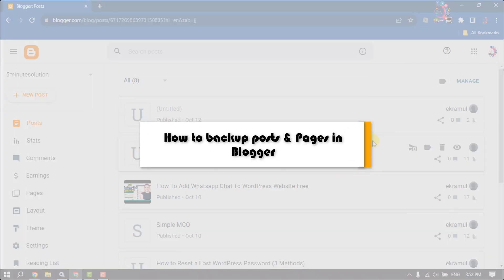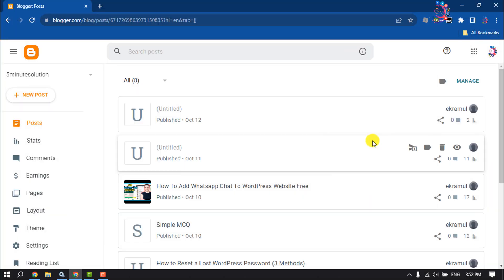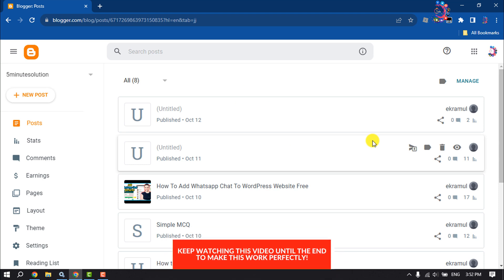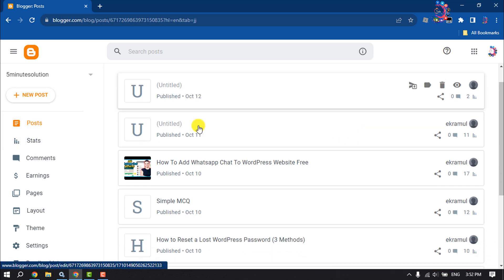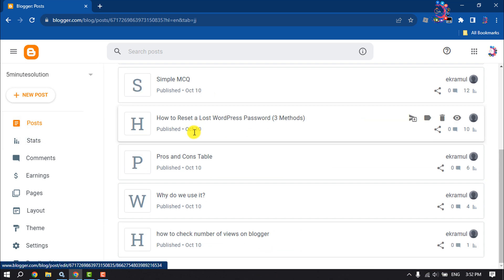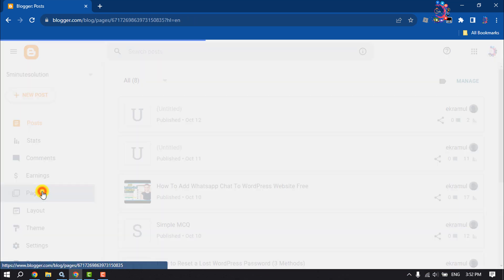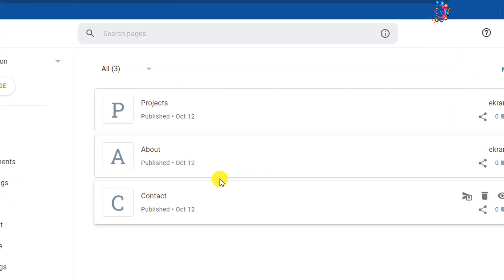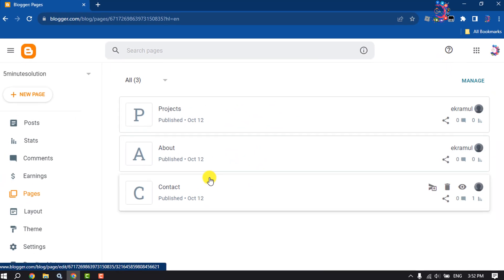This How To One Minute video will show you how to backup posts and pages in a Blogger website. Follow these easy step-by-step guides to do it. As you can see right now, I'm in my Blogger post dashboard and here are some posts. Going to the page section, I also have three pages here.